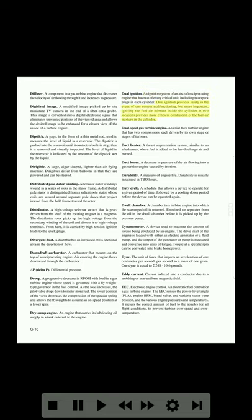Dry sump engine: an engine that carries its lubricating oil supply in a tank external to the engine. Dual ignition: an ignition system of an aircraft reciprocating engine that has two of every critical unit, including two spark plugs in each cylinder. Dual ignition provides safety in the event of one system malfunctioning; more importantly, igniting the fuel-air mixture inside the cylinder at two locations provides more efficient combustion. Dual-spool gas turbine engine: an axial flow turbine engine that has two compressors, each driven by its own stage or stages of turbines. Duct heater: a thrust augmentation system similar to an afterburner where fuel is added to the fan discharge air and burned. Duct losses: a decrease in pressure of the air flowing into a gas turbine engine caused by friction. Durability: a measure of engine life, usually measured in bow hours.